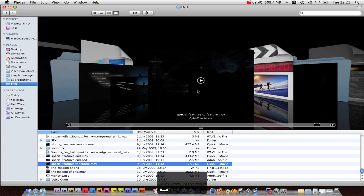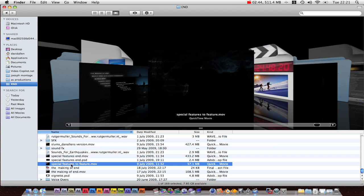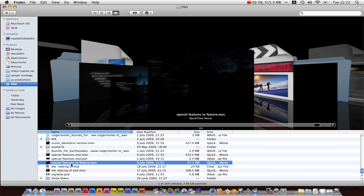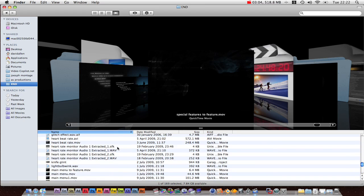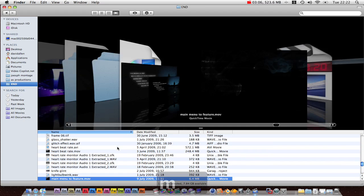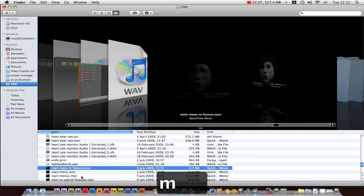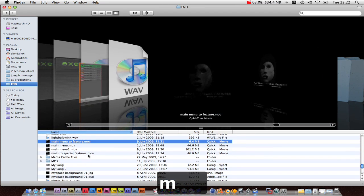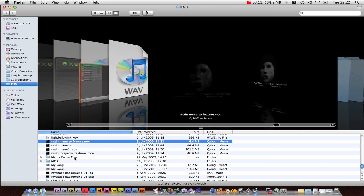So just to recap we got a special features transition out. We got a special features to main menu. No we don't. Do we? No we don't. Sorry that's my problem. So we've got a special features transition out. We have a special features. We have a main menu. A main menu transition out. And a main menu transition to special features. And now we're going to bring that all into our chosen DVD creation.